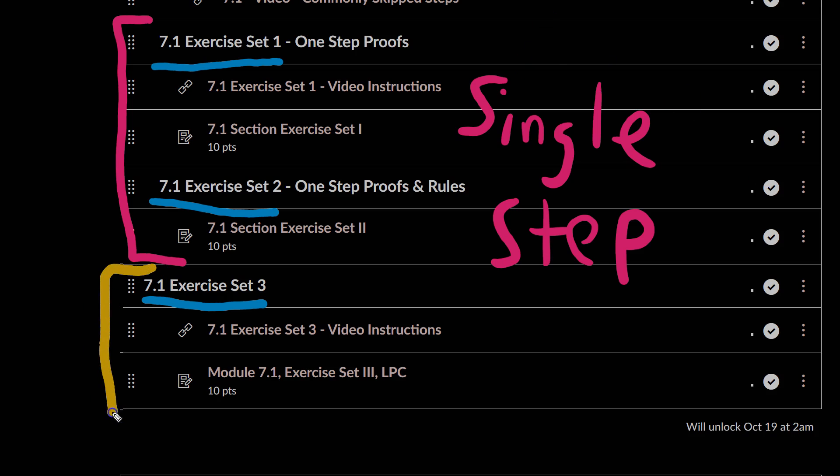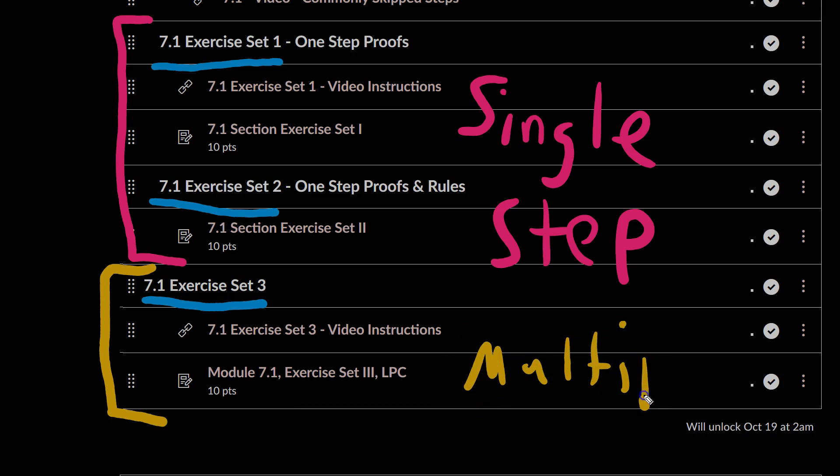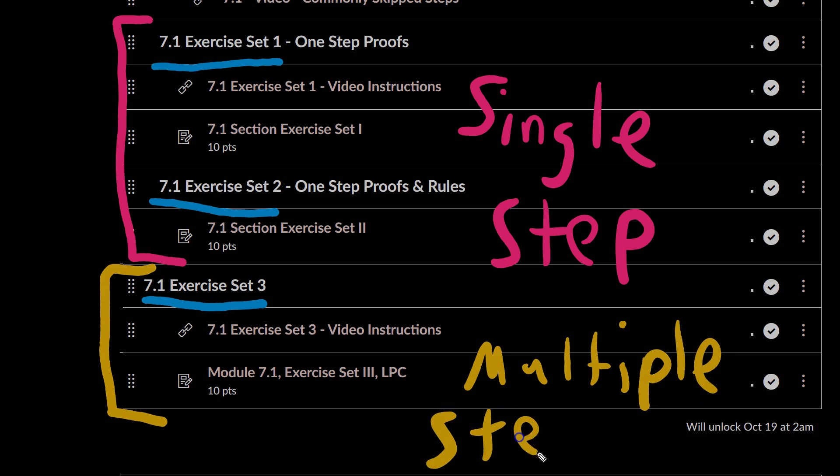Then when you get to Exercise Set 3, these are going to be multiple-step, which means you'll have to use several consecutive steps, each building on the one that comes before it, in order to solve your proof.